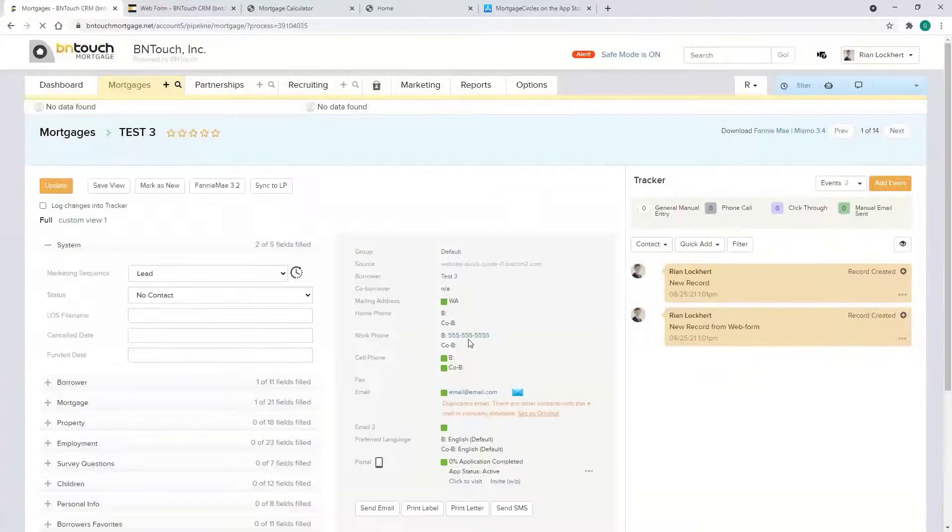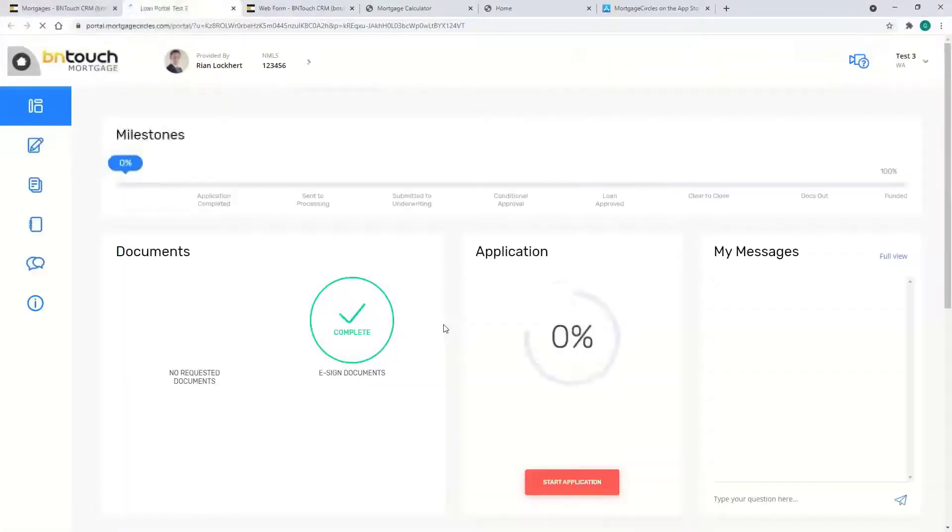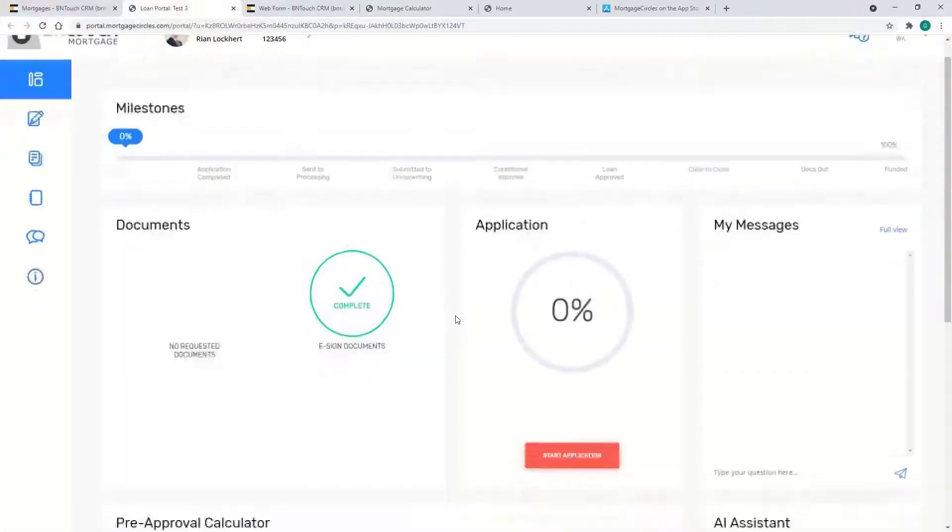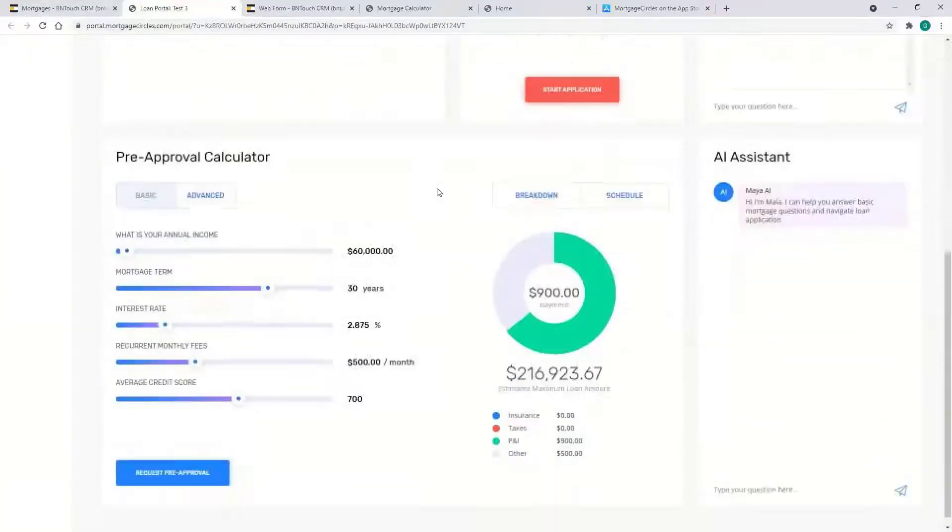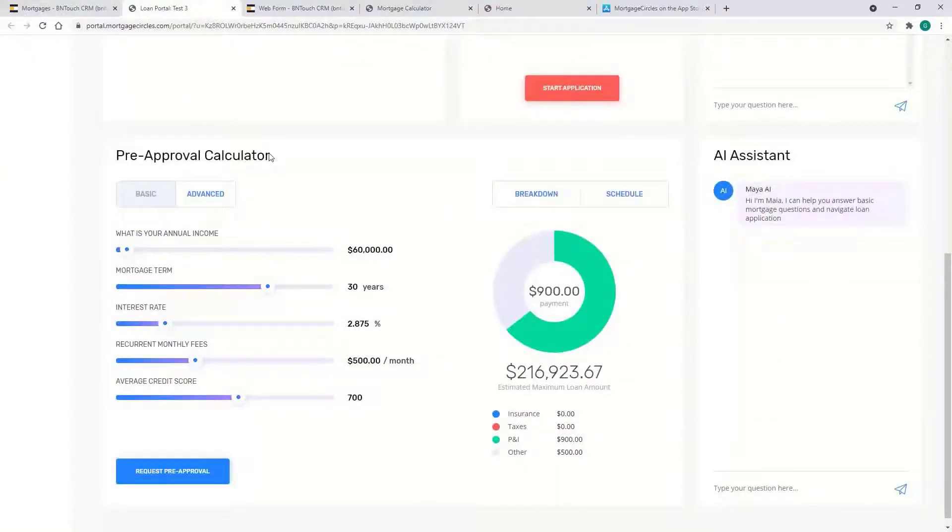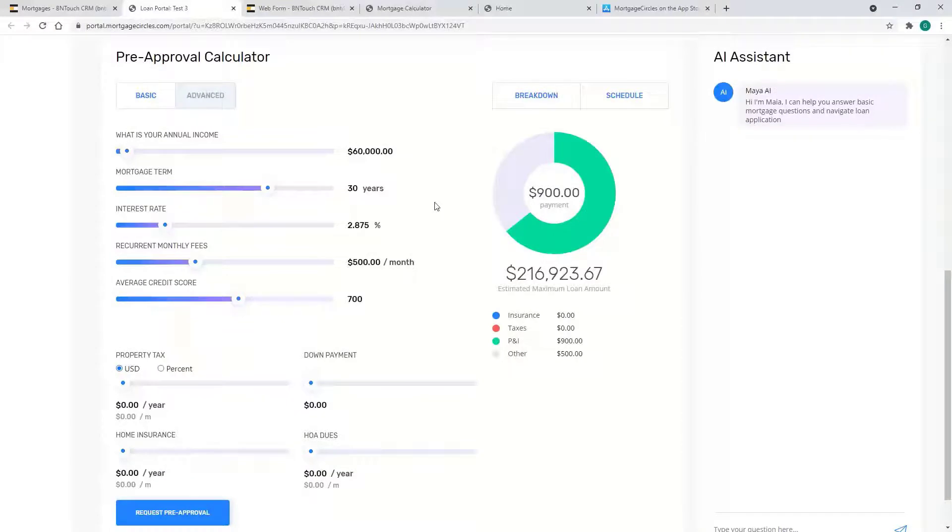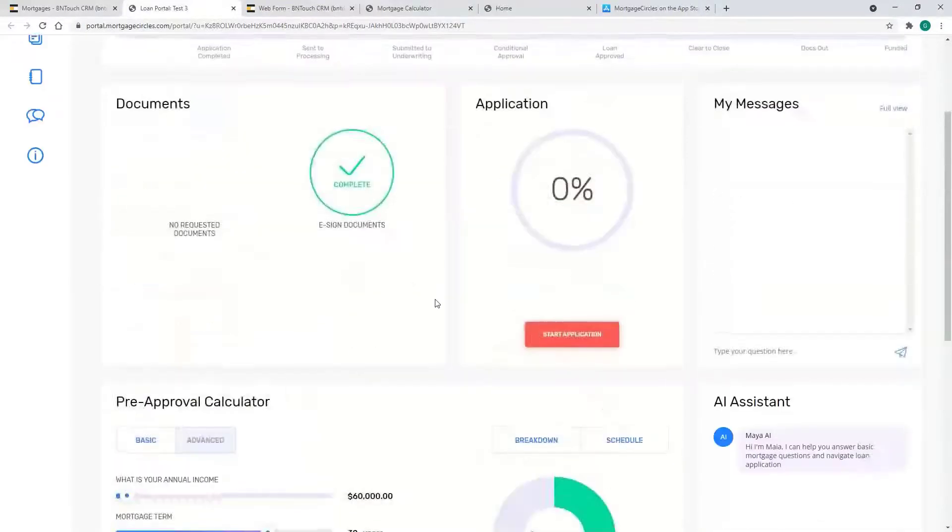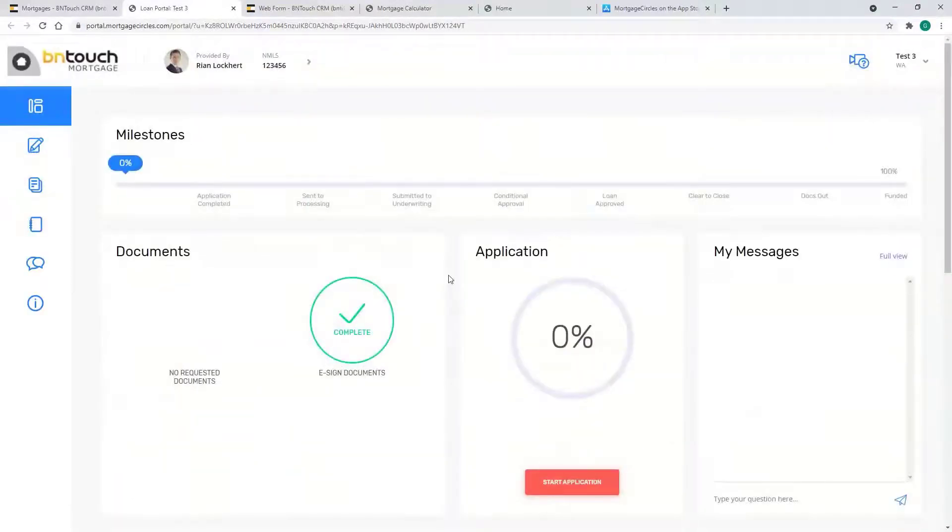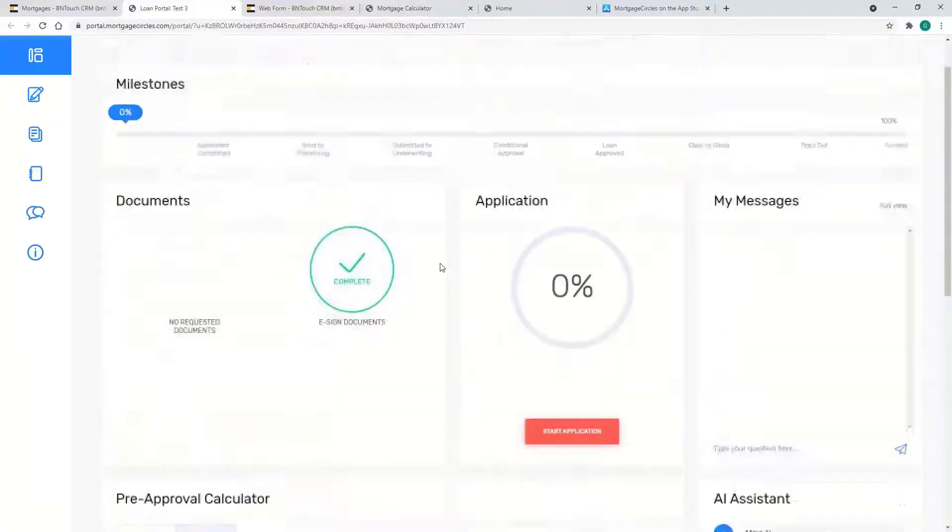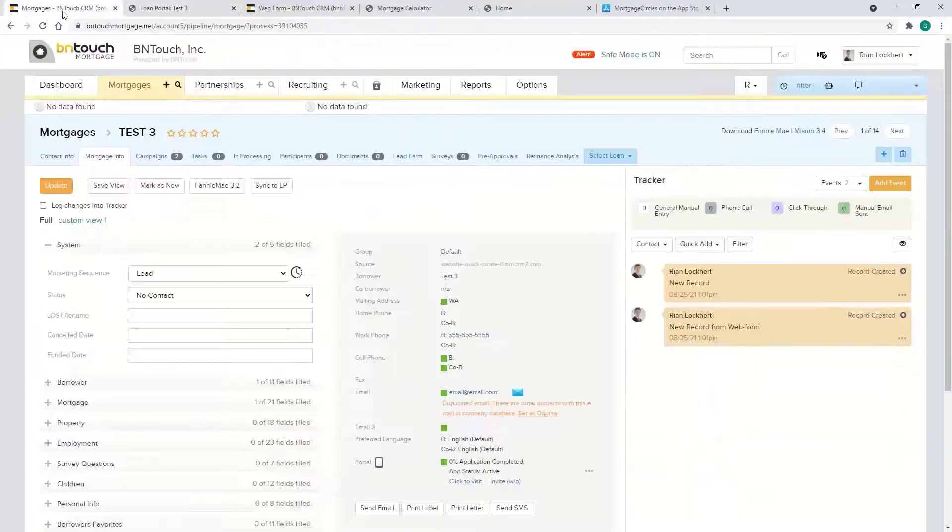Another place is the portal, which is an extension of the mobile app. Same thing here: pre-approval calculator. They can make it more advanced with this. You don't have to put coding anywhere or copy anything. It's just part of the portal that the borrowers can be invited to.